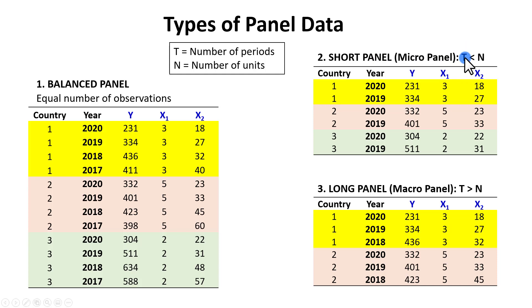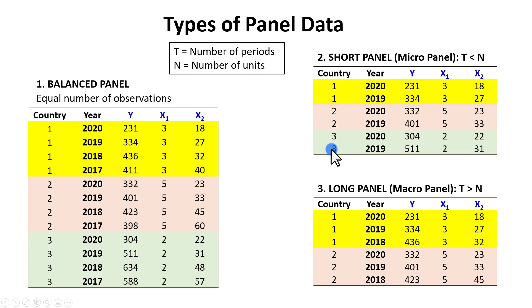in which the number of time periods is less than the number of panels. Here we have two periods, two years, and three subjects.